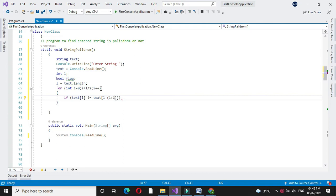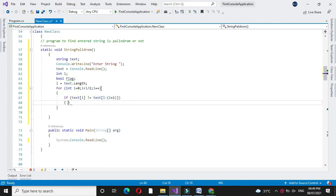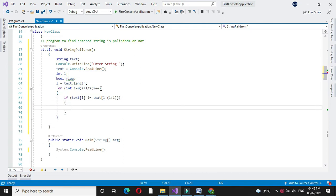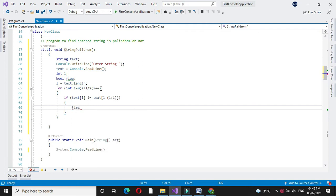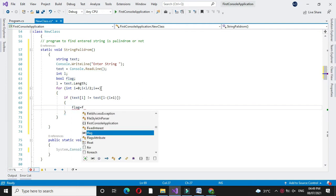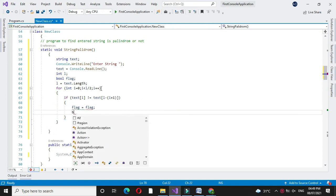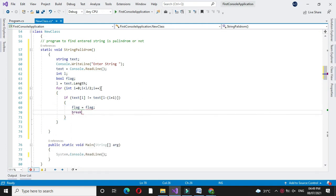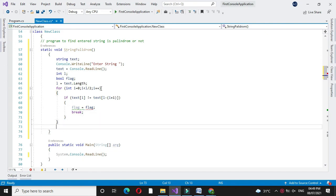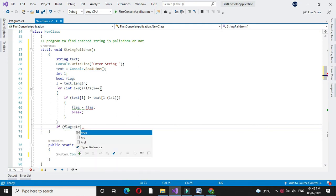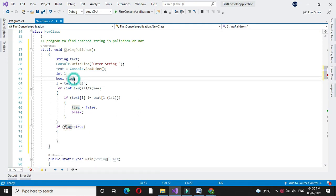This variable finds the last character. If this condition is true we will set flag equal to false and we will break the loop. After completing the for loop we will check if flag equals true.